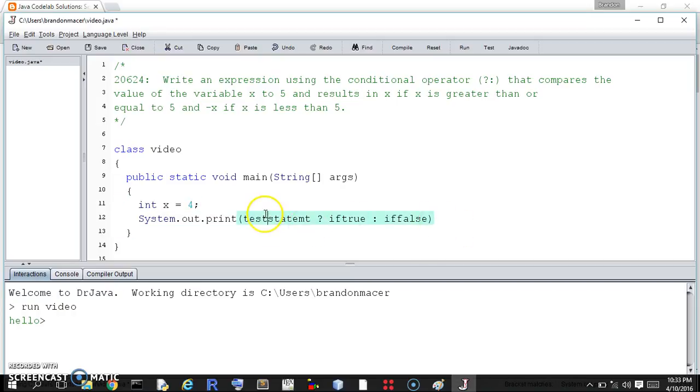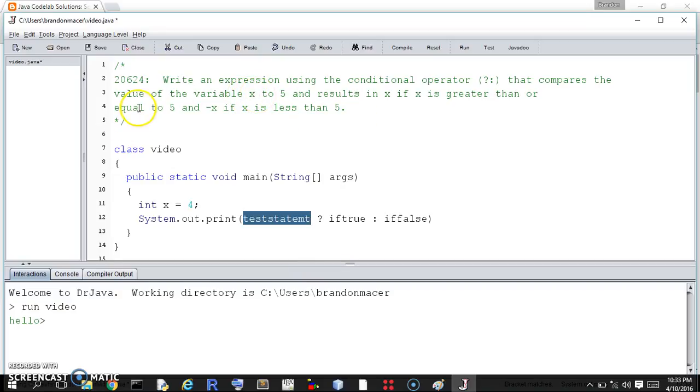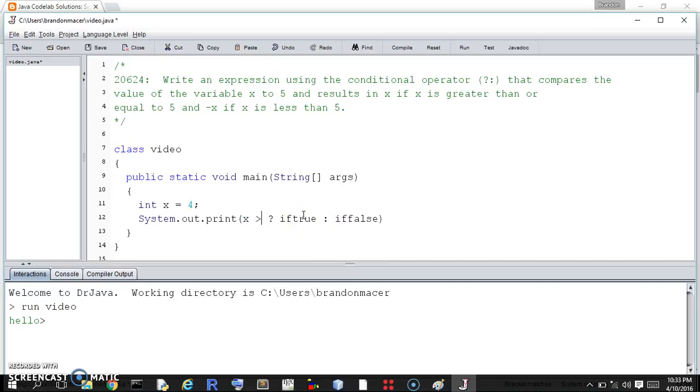So the test statement, we could do it two ways. We could do if x is greater than or equal to 5, or we could flip it and say if it's less than 5. They'd be the same, we'd just be flipping these statements. We're going to go with x is greater than or equal to 5 just to pick one.